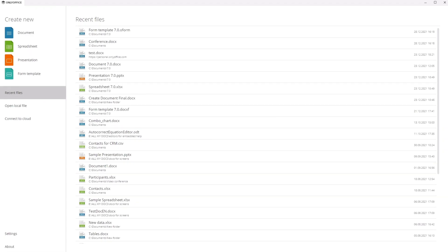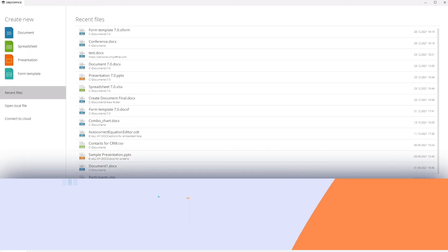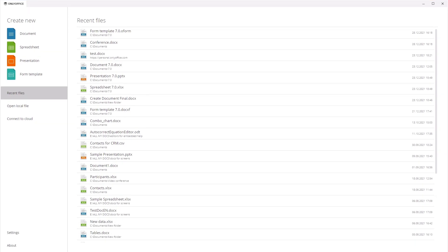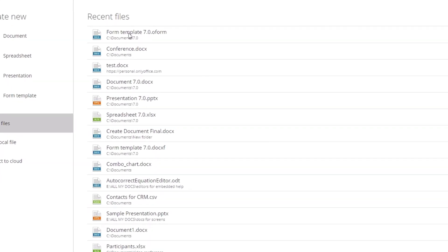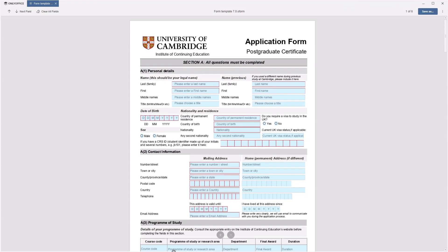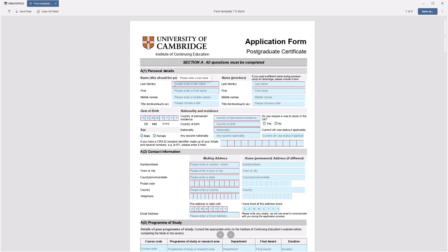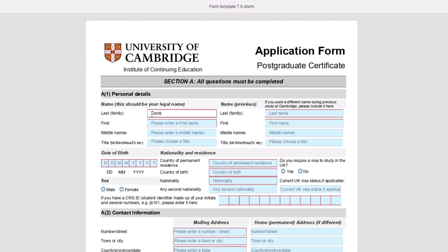OnlyOffice 7.0 came with long-awaited features that are now available on desktop. Create and fill out forms with text fields, drop-down lists,